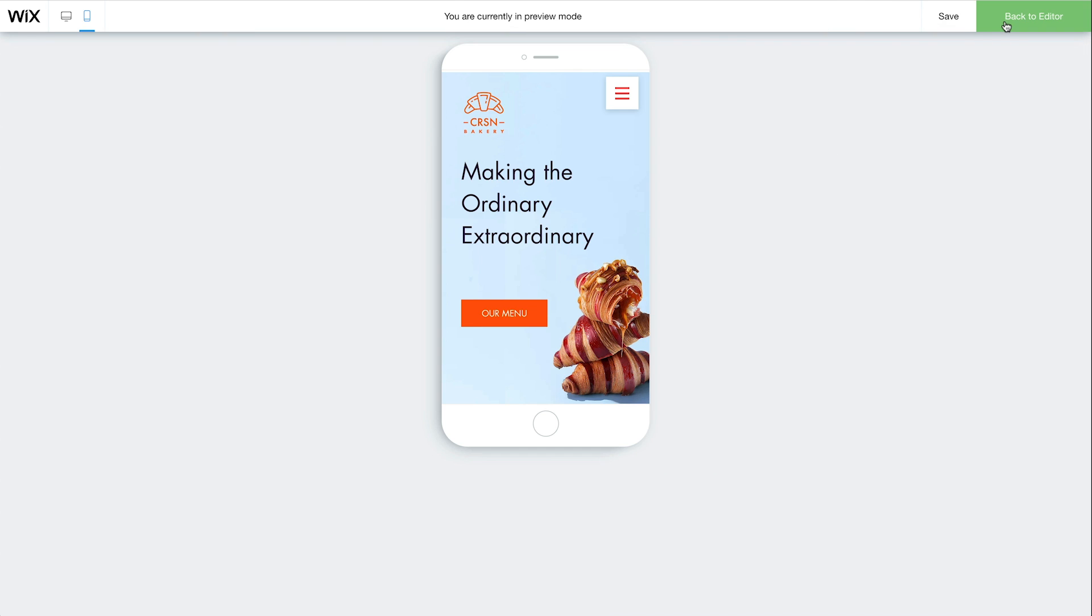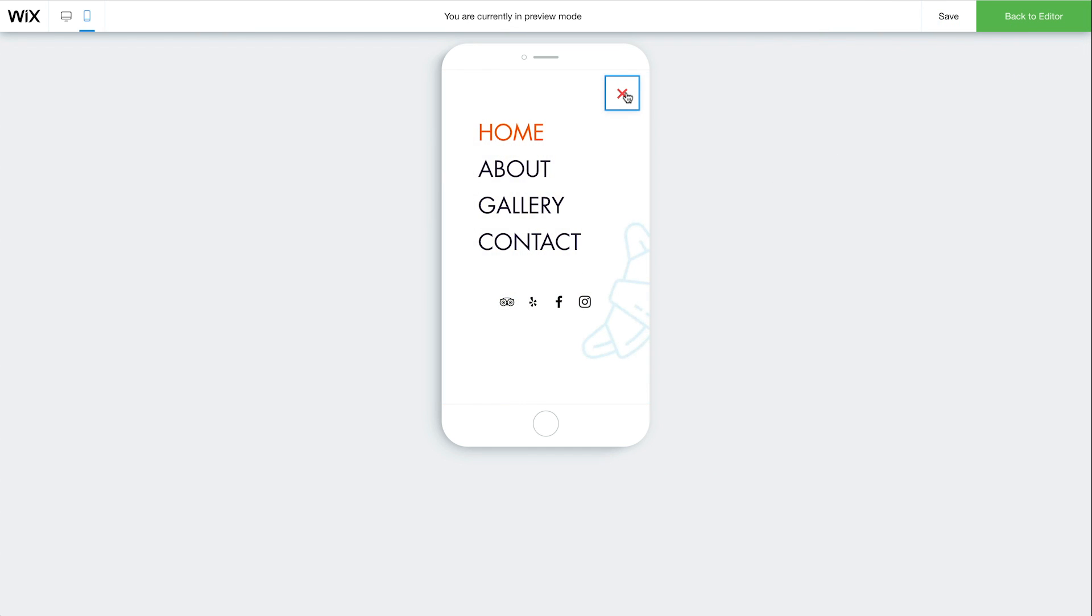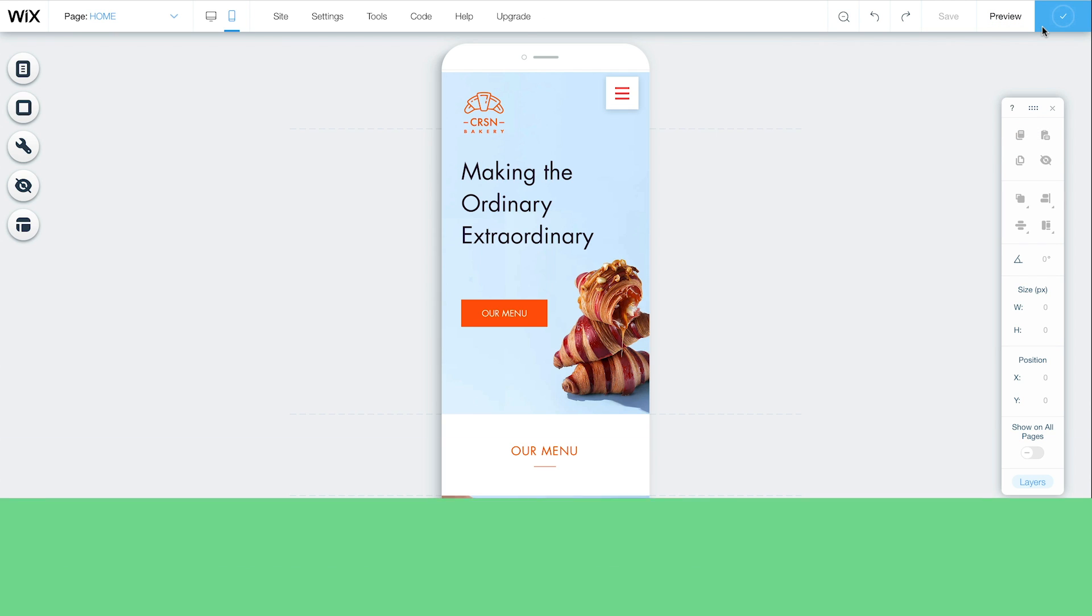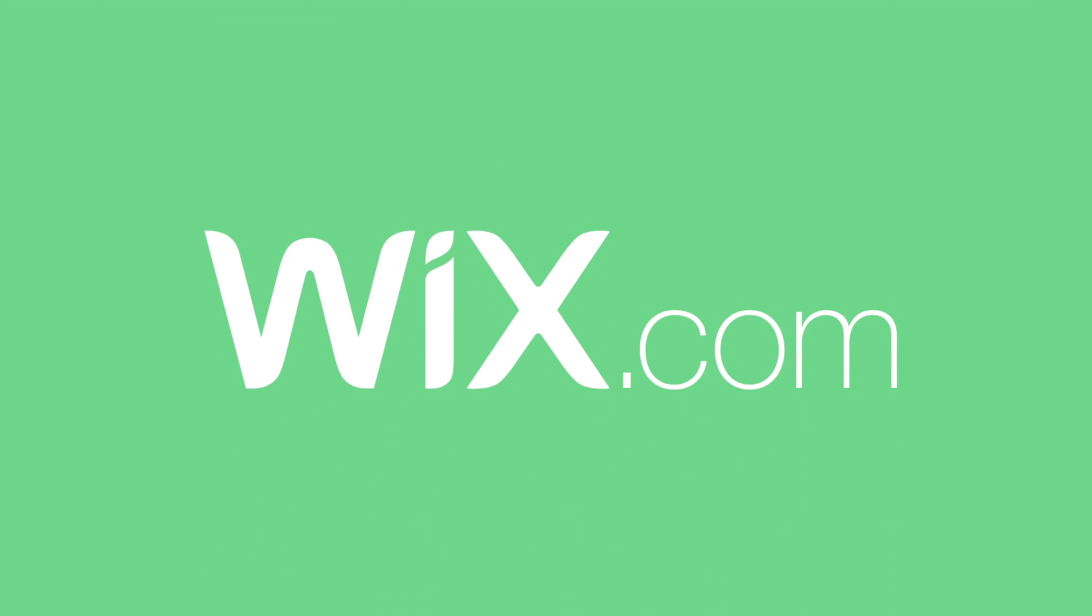Once you're done, click Preview to see how it all looks and Publish to go live. And that's it! Now you're ready to customize your mobile site menu to look perfect on mobile. This video is always available, so come back and watch again whenever you need help.